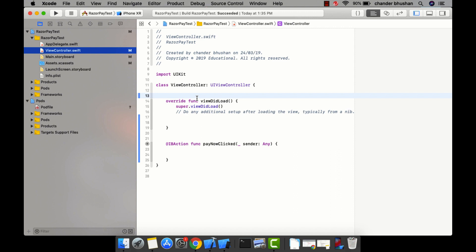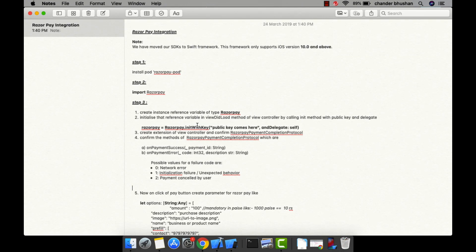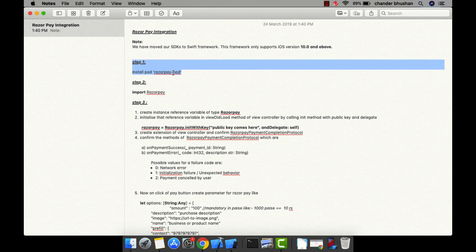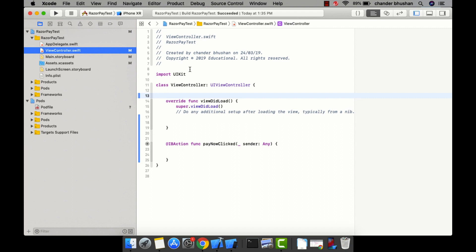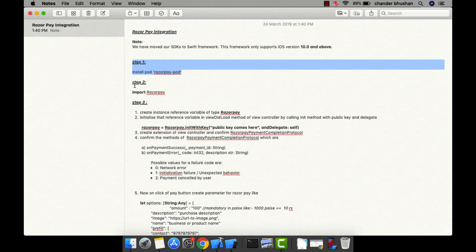Before starting, I have already written down all the steps we are going to follow. The first note is that this SDK is going to work on iOS 10.0 and above. The second step is to install the Razorpay pod — I have already installed it, so I'm not going to do that again.